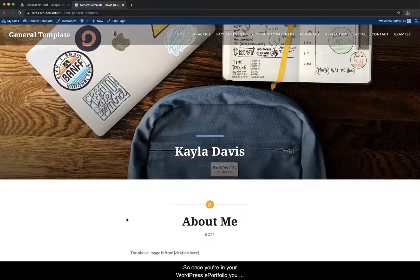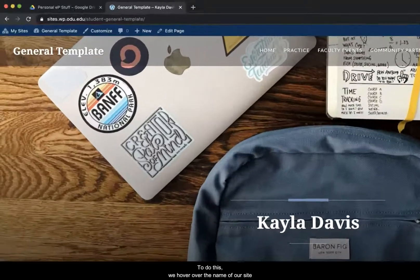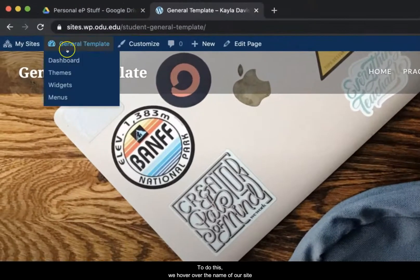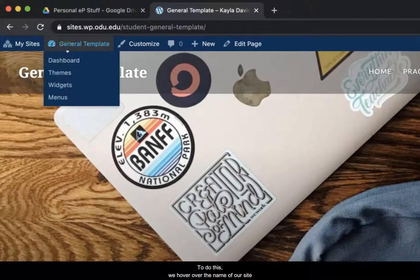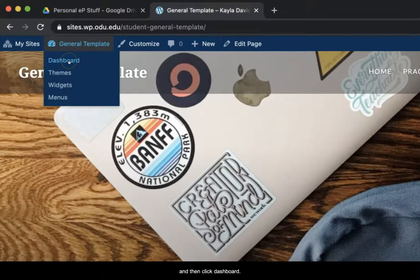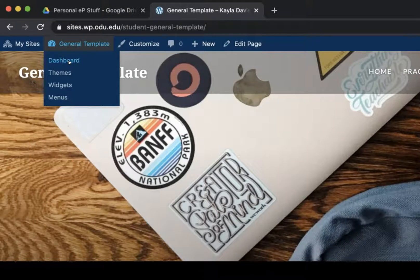So once you're in your WordPress ePortfolio, you want to go into the dashboard. To do this, we hover over the name of our site and then click dashboard.